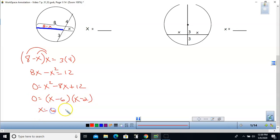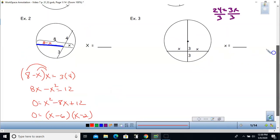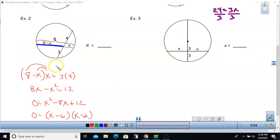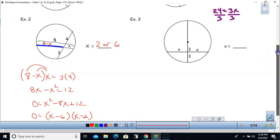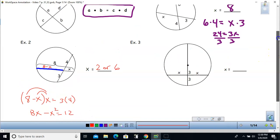Setting that equal to zero and putting everything on the side that makes the quadratic term positive, it factors into (x minus 6) and (x minus 2). That means x could be 6 or x could be 2. Because these diagrams are not really drawn to scale, it's hard to determine which length x would be, so I'll put 2 or 6.